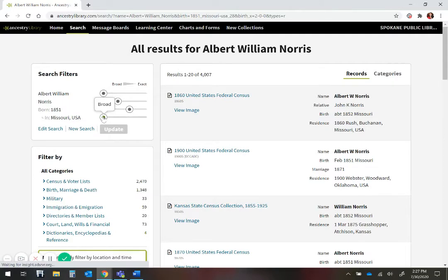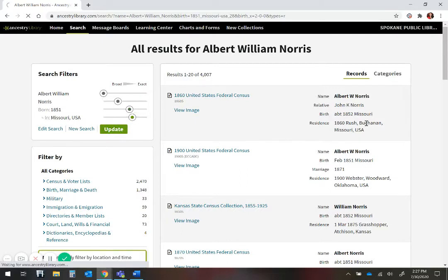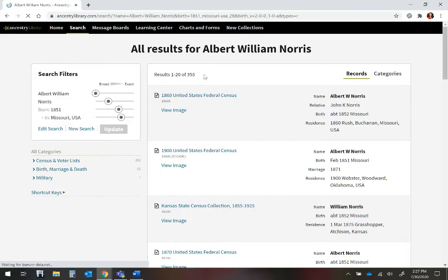I know for certain that he was born in Missouri, so I'm going to narrow my search to the state and adjacent states and update that record. So now I've gone from 4,000 records to 355 records.